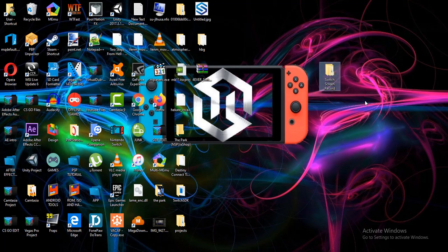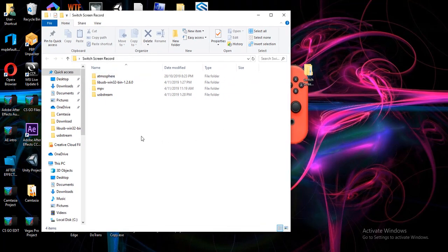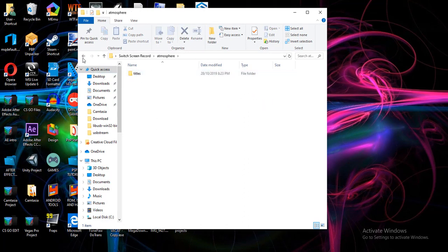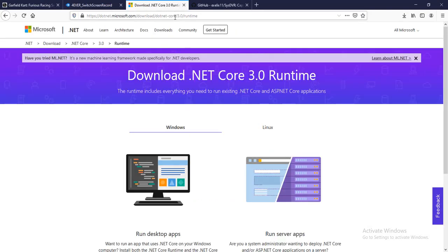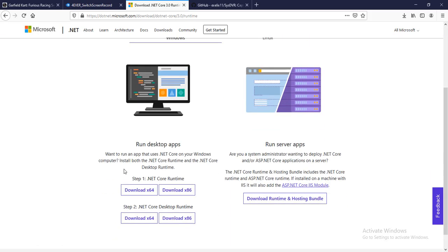You can see the extracted files on my desktop. Once you've extracted the Switch Screen Record, when you open it you'll get four folders inside, which are all the folders we'll need to stream our Switch to our PC. The first thing is we need to copy the Atmospheres folder to our SD card. We'll need to connect our SD card to our PC, but before that we need to download the .NET Core.